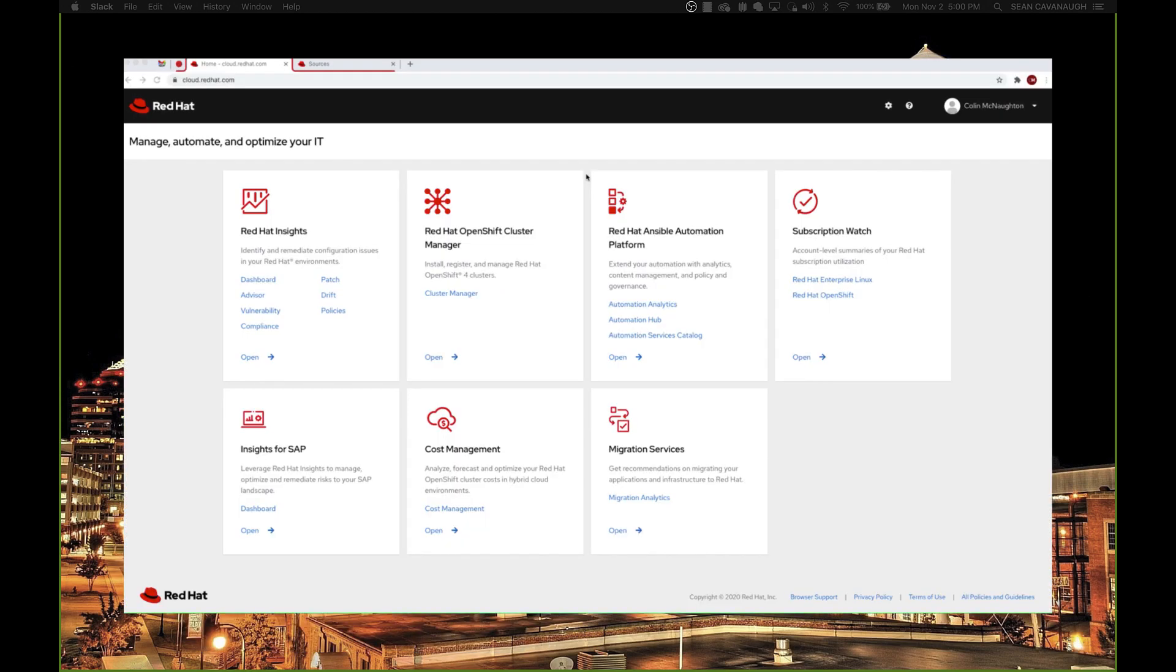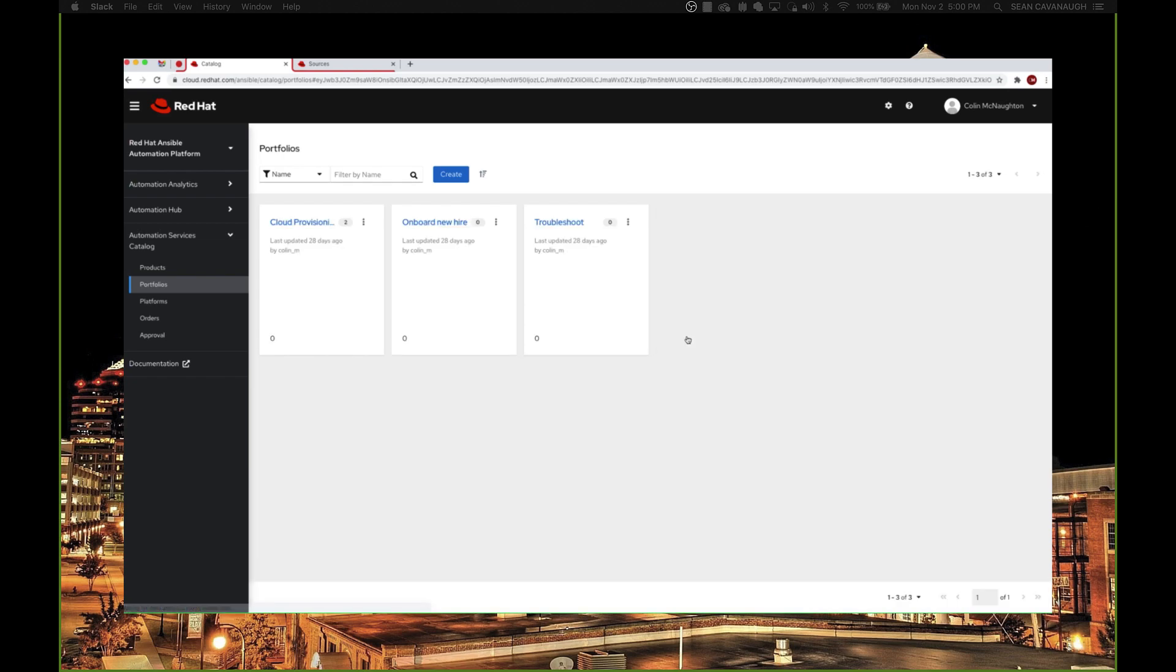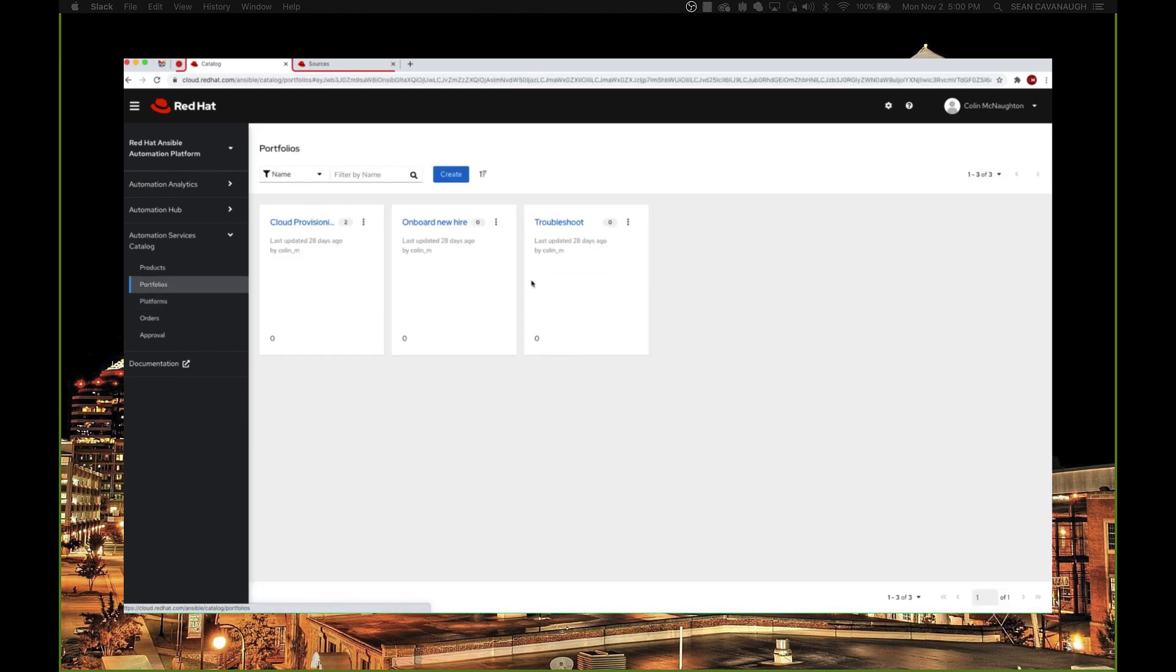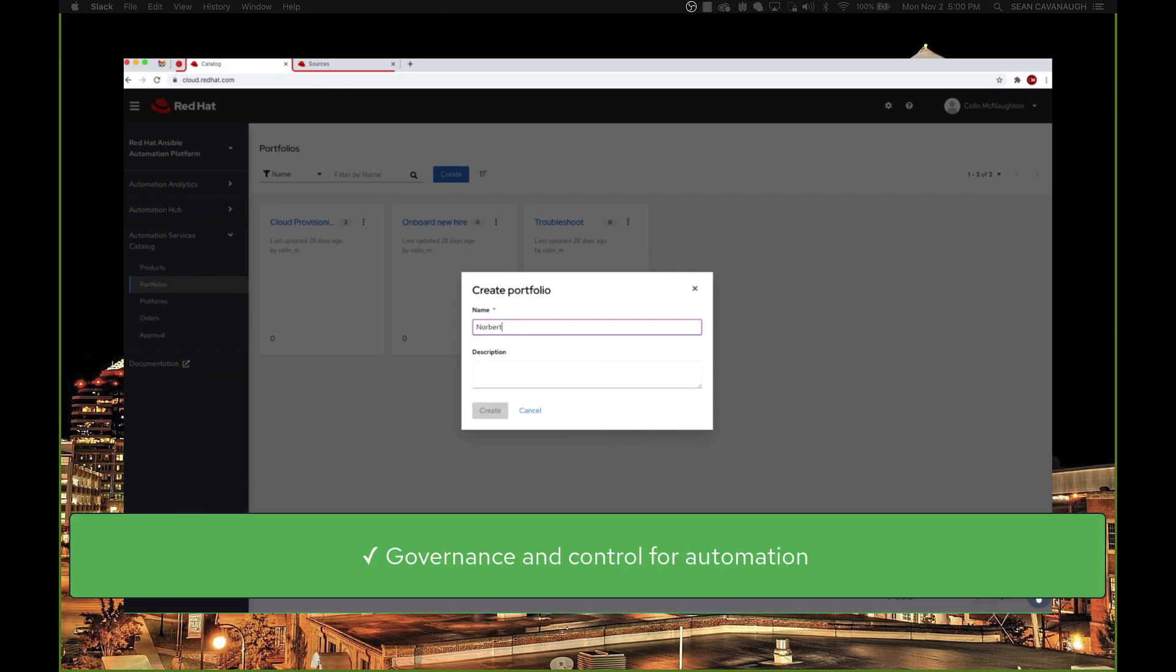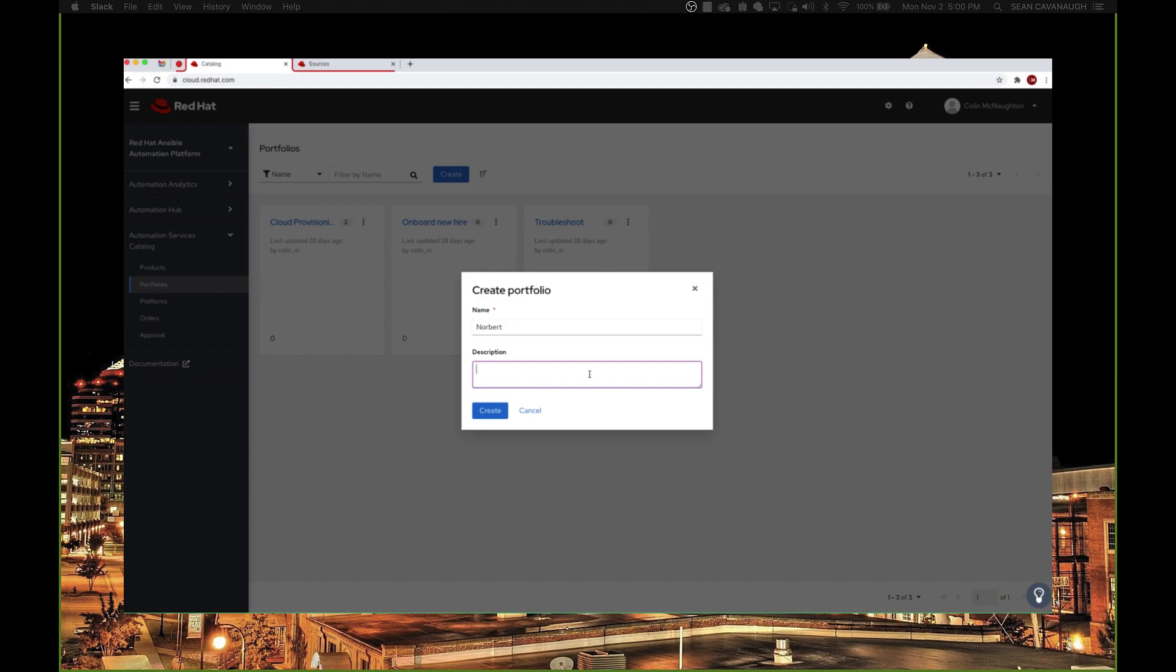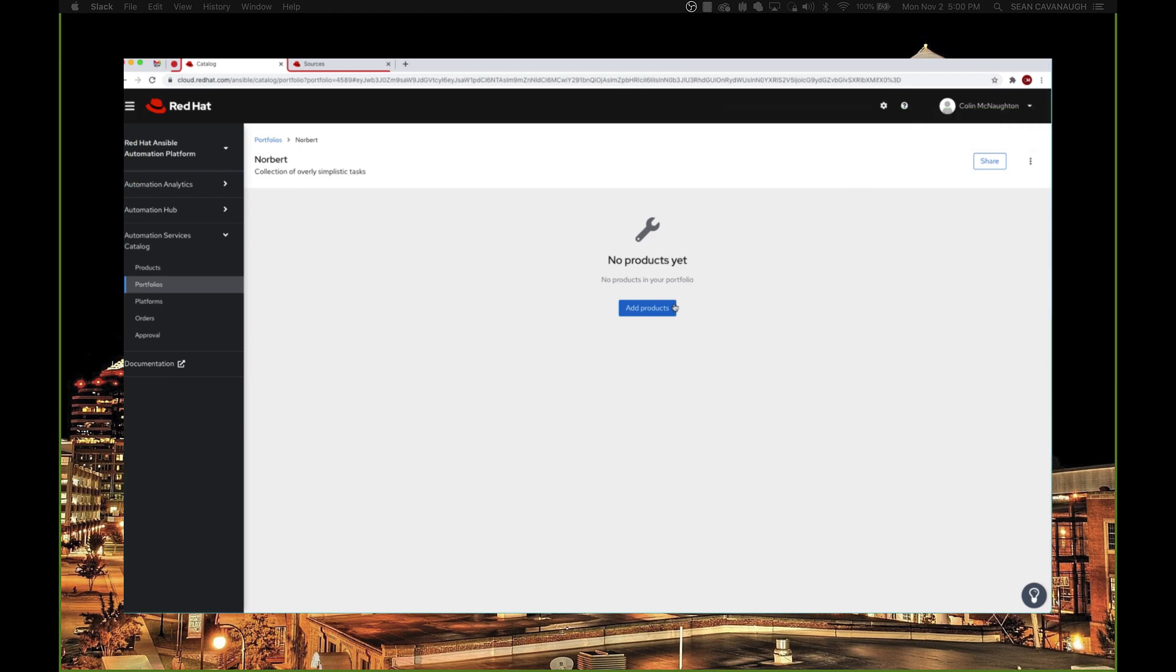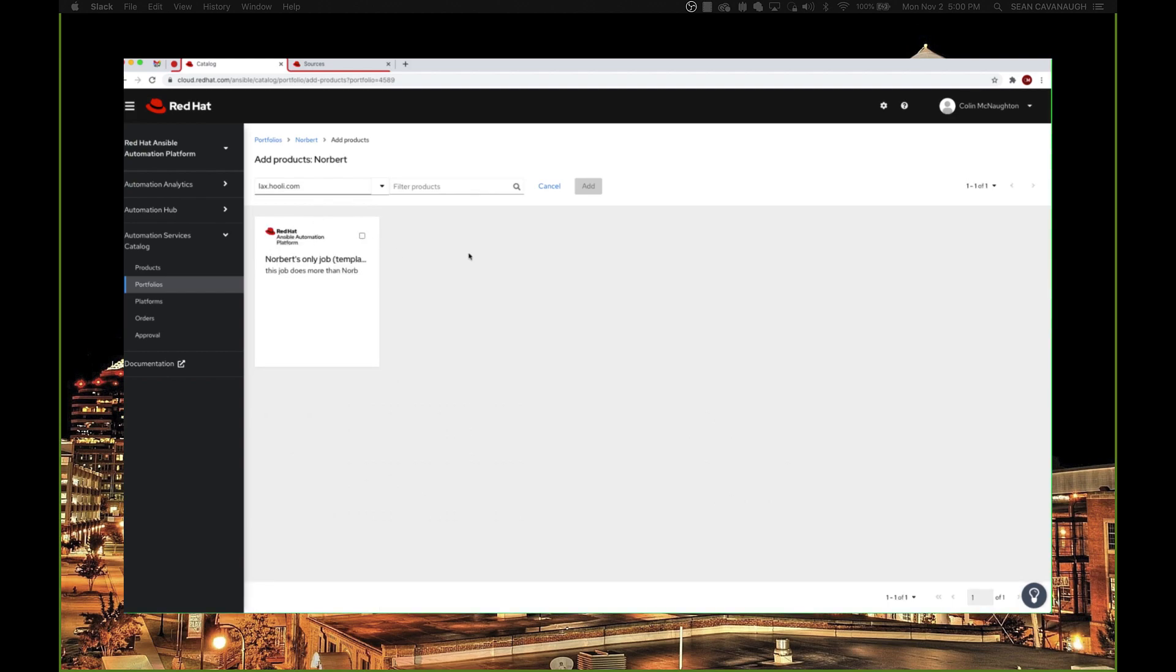Okay, okay. So can you see my screen? Yep. All right, perfect. So I'm over at cloud.redhat.com. I go into Automation Services Catalog, and it dumps me into portfolios by default, and these are just collections of different items that we can order. And I think I've already plugged in, yeah. So I already plugged in LAX.hooli.com, and now we can just go ahead and create a new portfolio just for Norbert. So I'll say that. I don't usually give a description, but in this case, I will. Okay, so we've created that portfolio, and now what I can do is just add that one job template that this guy needs to run.